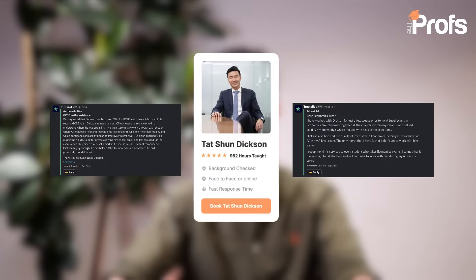Hi there, my name is Dixon Wong, an award-winning and multilingual tutor at The Profs, having graduated from the LSE.